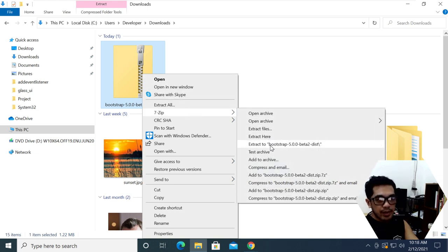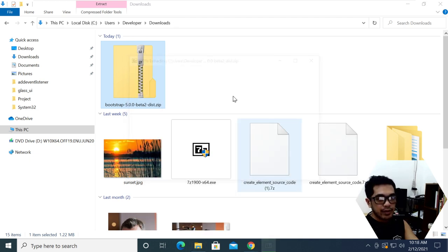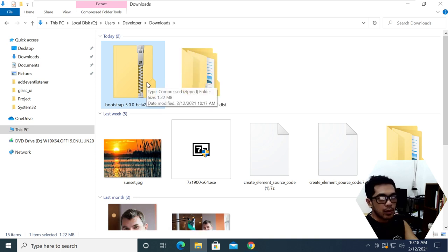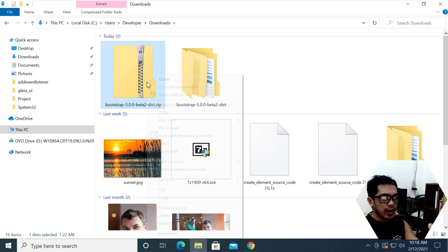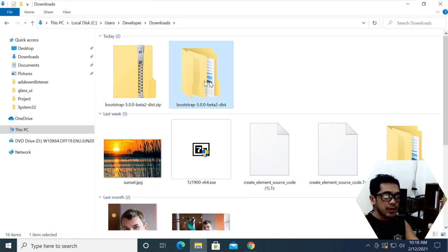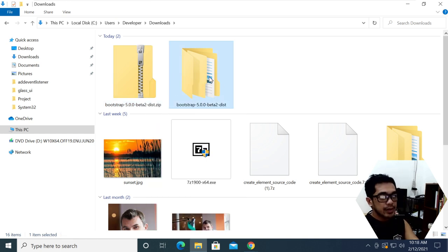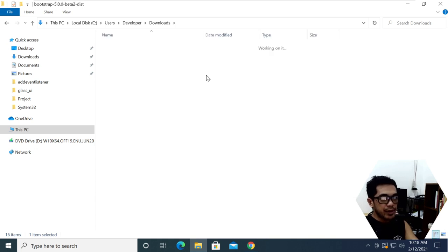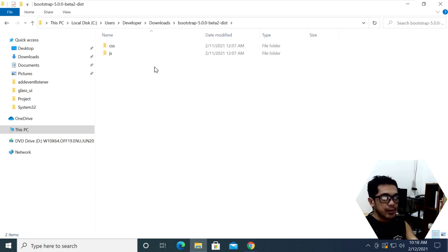I'm going to extract the file. Maybe you're using WinRAR or whatever file extractor you're using — that's fine, as long as you can extract it. Now we're going to check what is inside this folder.